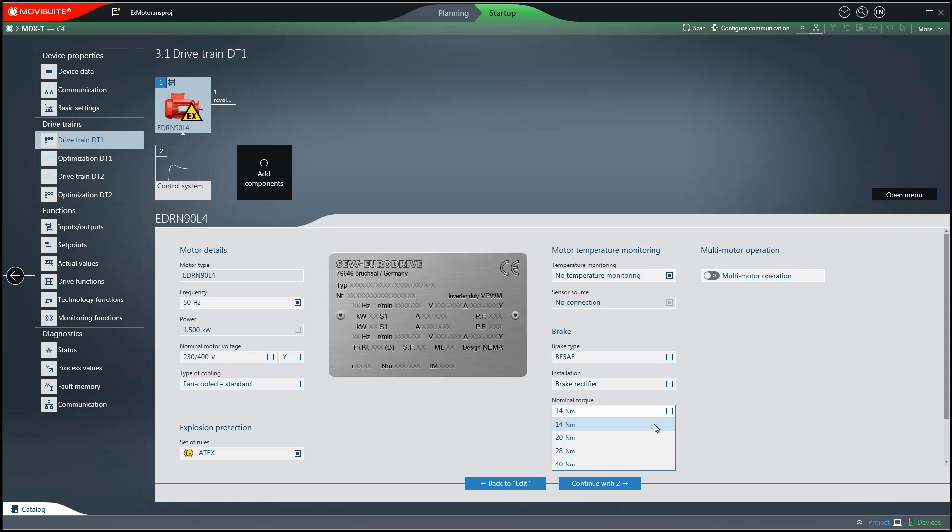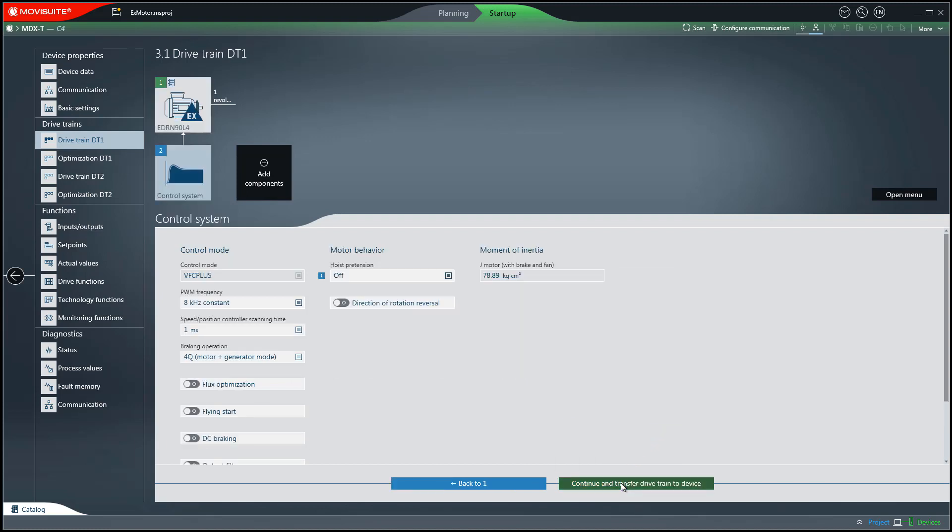The continue with two buttons takes you to the controller settings of the drive. The VFC plus control mode is fixed set for asynchronous motors and the CFC control mode is set for synchronous motors.